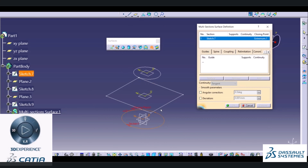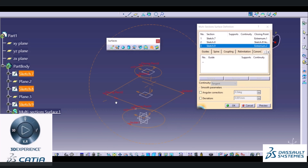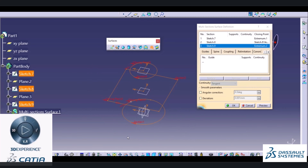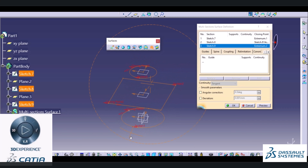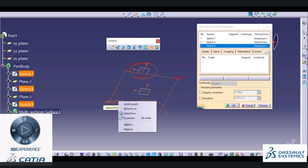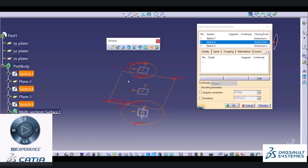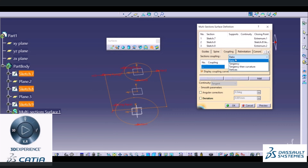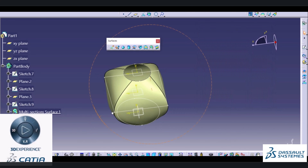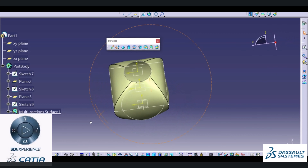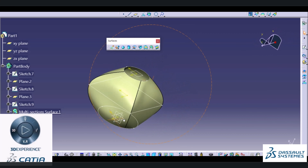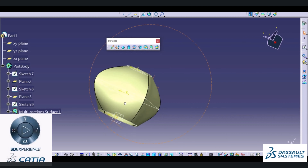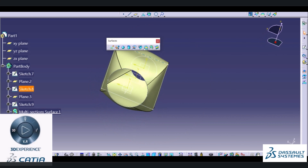We have to select the sections and look into the closing point option. For a circle we won't be able to change the closing point, but we will be changing the closing point location for a rectangular geometry. In coupling we will use the Ratio option. I will select OK. The software will create a multi-section surface. We can also specify thickness to this surface and close one end using the Fill command.